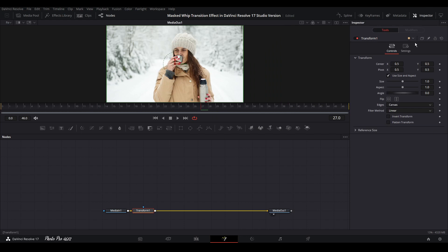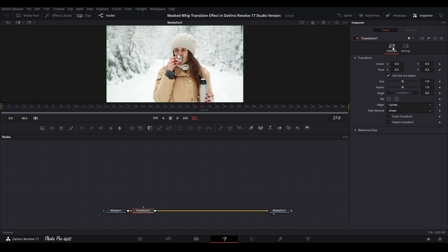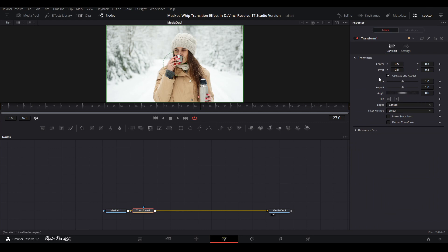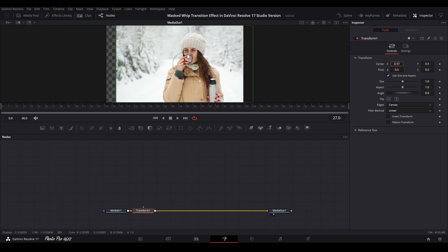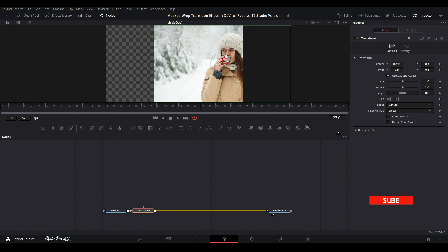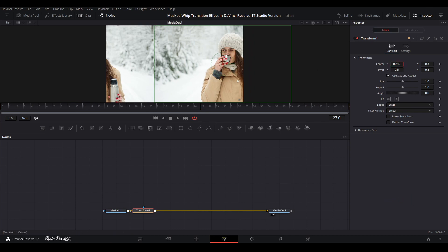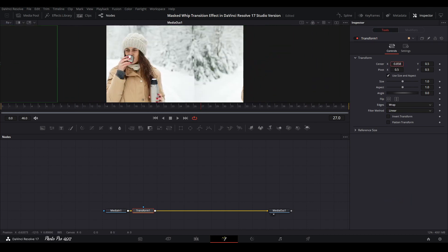In the Inspector, you can find all the tools for the Transform node and more. We're going to use the Edges setting and change the Canvas to Wrap. Why? Because we're going to move the background left or right and need additional tiled frames. Changing to Wrap gives us extra tiles from the left and right immediately.